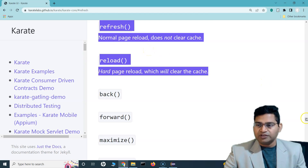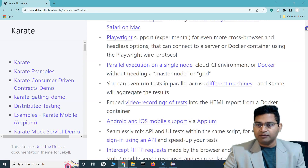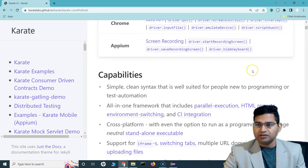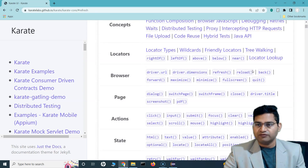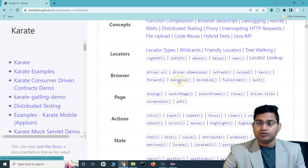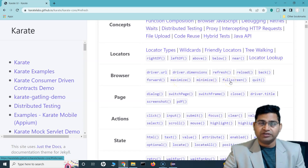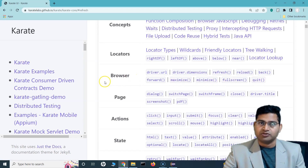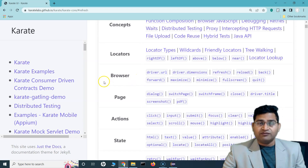As part of this tutorial we have learned about the browser functions: refresh, reload, back, and forward. In the next tutorial we'll understand how to maximize and minimize the page, do full screen, and quit the browser. I hope it was helpful — thank you very much for watching.